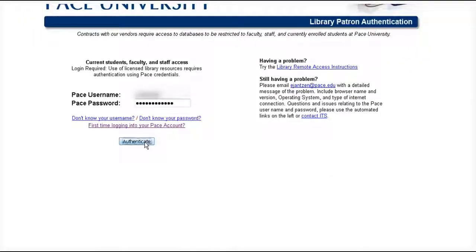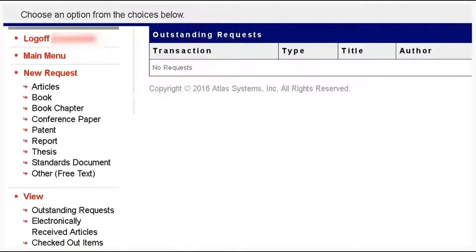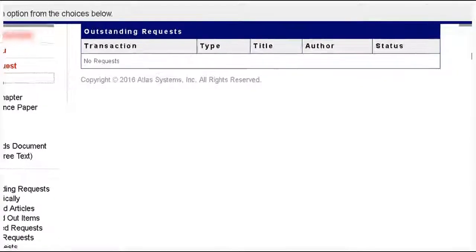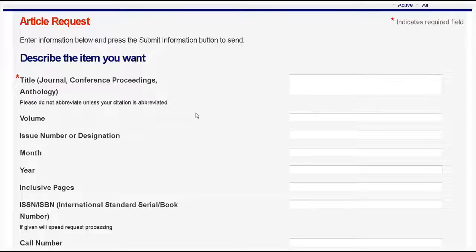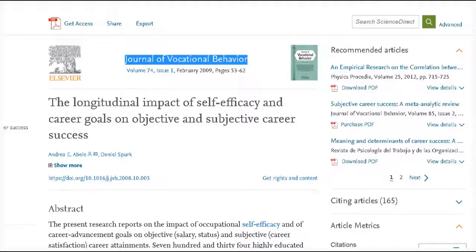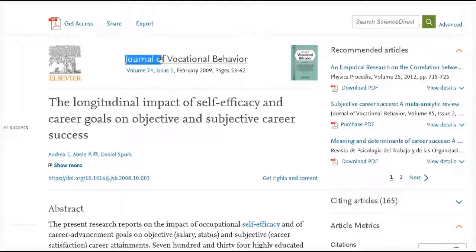You log in with your PACE credentials, go to new request and click on articles. Then you're going to copy and paste in as much of the information from the website where you found the article as you can.